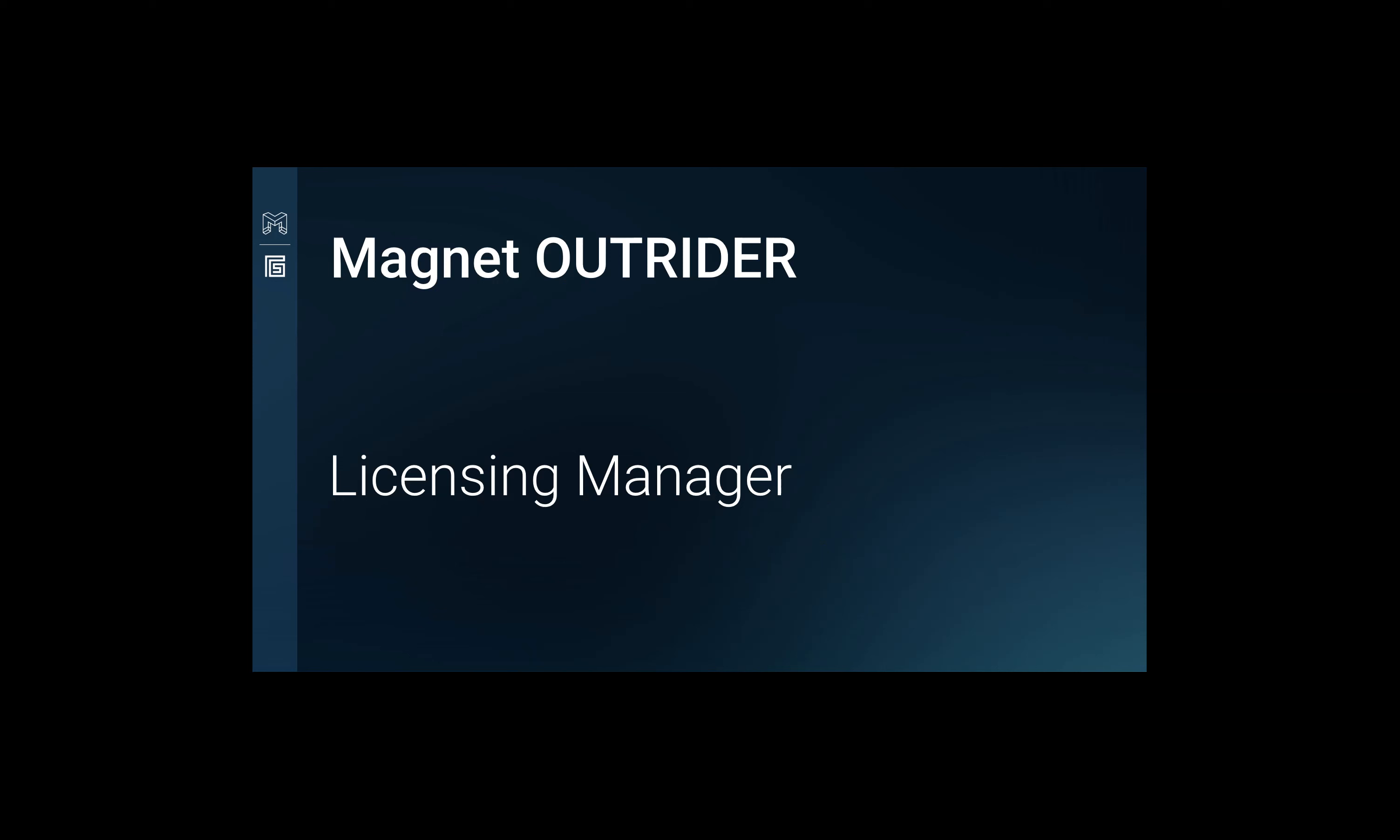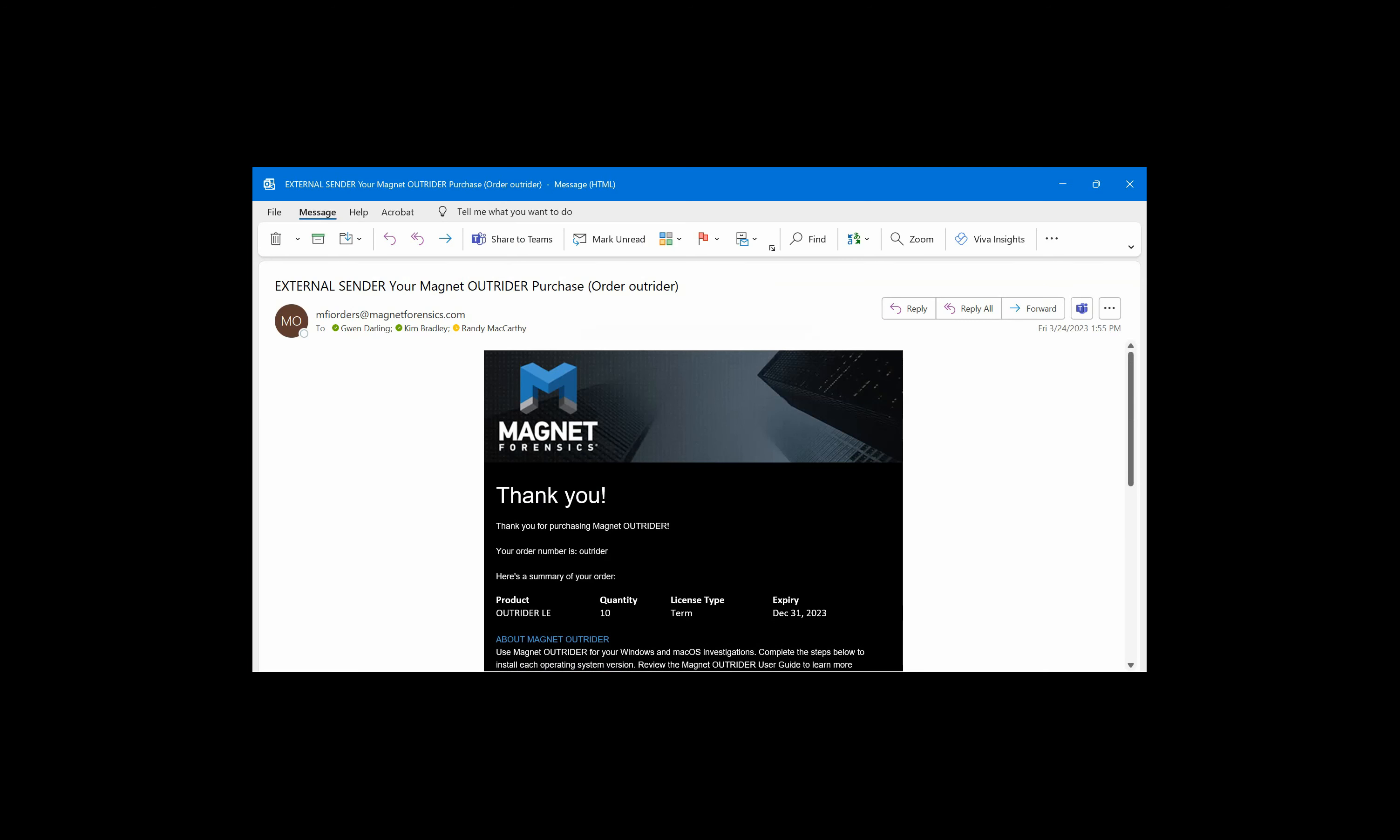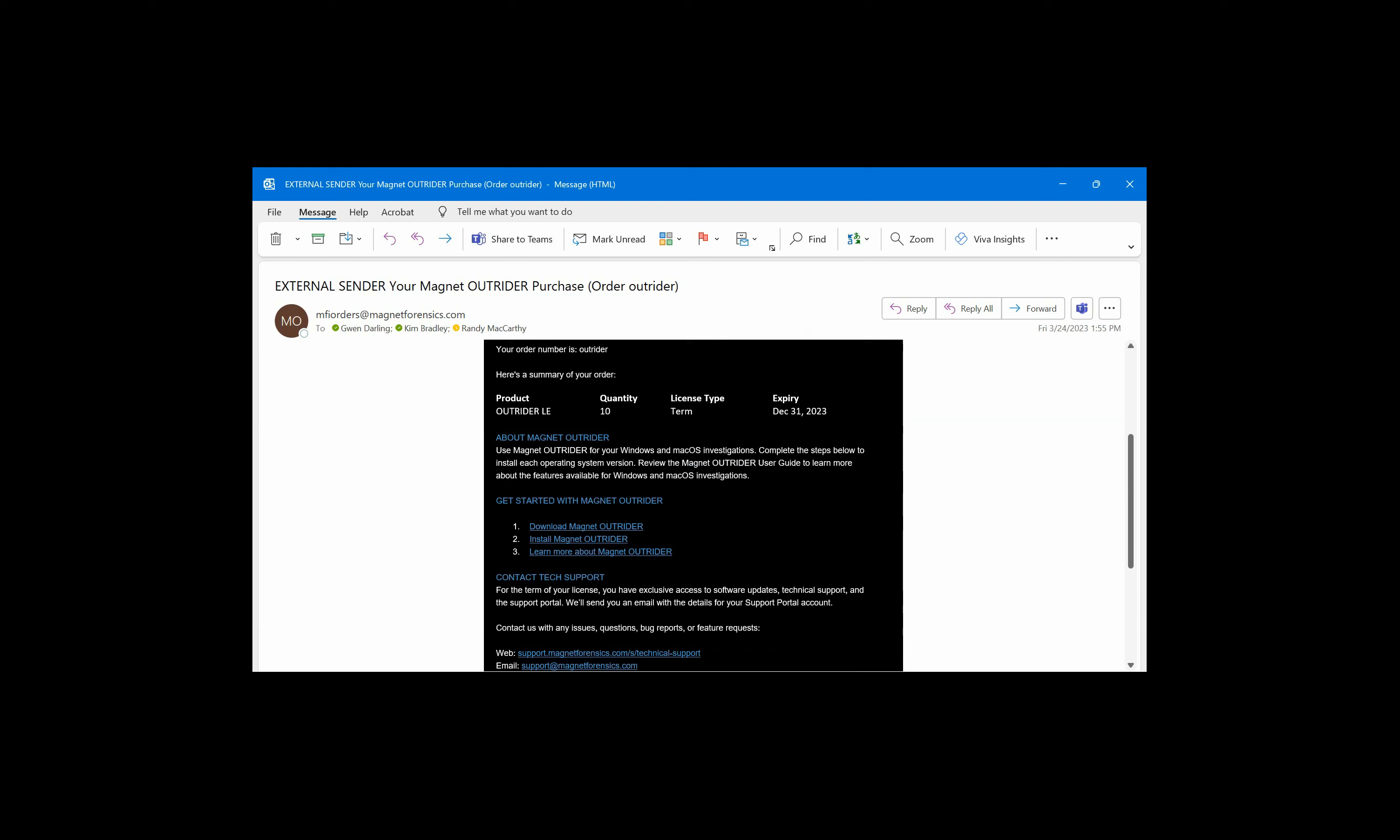Let's walk through the steps of getting Outrider licensed for your own device. After you make the request to purchase, Magnet sales will start the process and you'll receive an email. If you have a USB device, ensure that it is formatted to EXFAT. We suggest you use a portable SSD such as a Samsung T7.